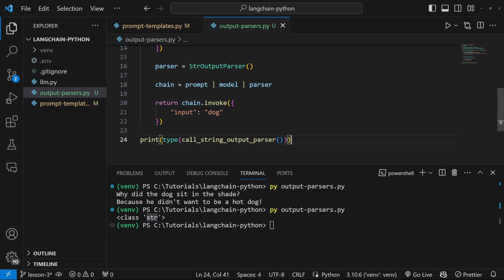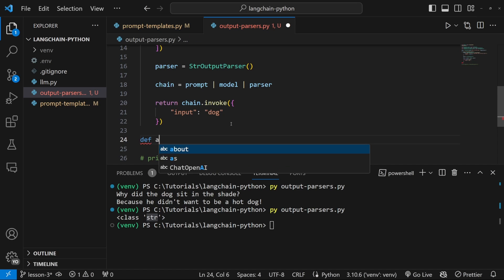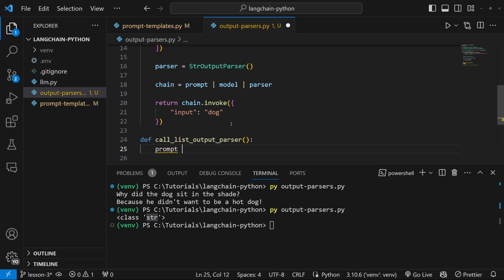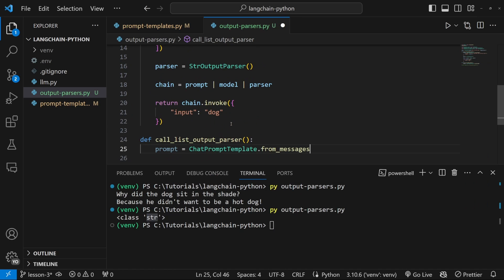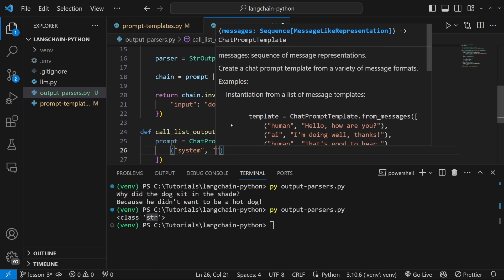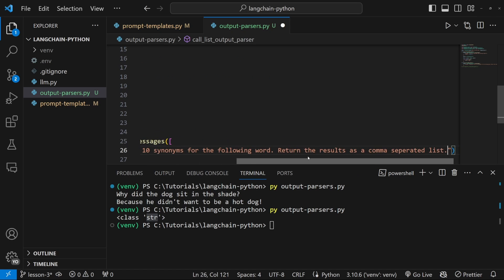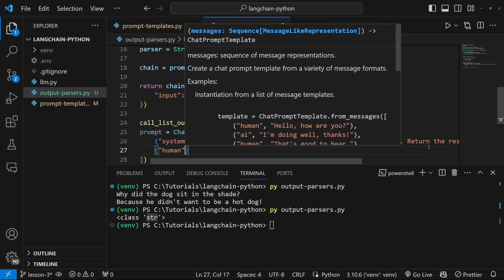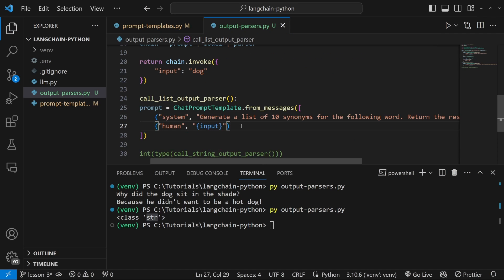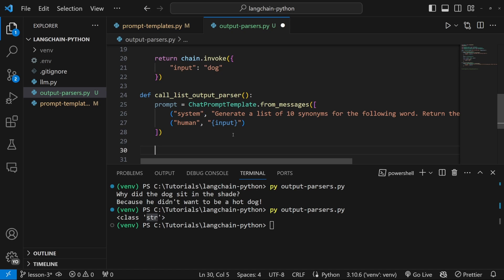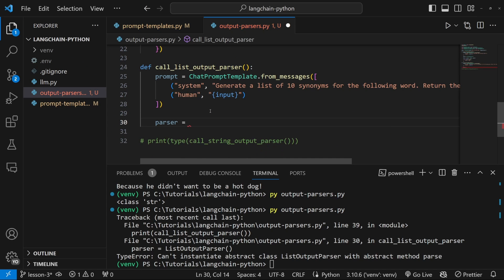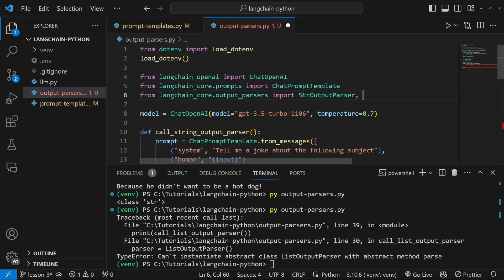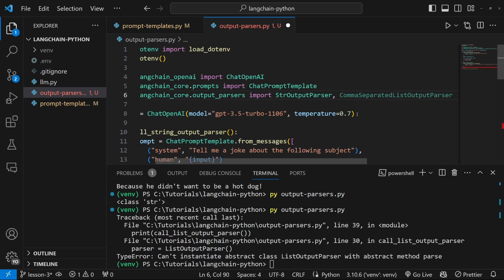Let's move on to a few more exciting examples. Let's comment out the print statement and create a new function called call_list_output_parser. Let's create our prompt with ChatPromptTemplate.from_messages, passing in the system message with the text: 'generate a list of 10 synonyms for the following word, return the results as a comma-separated list'. And then for the human message, let's simply add a placeholder called input.